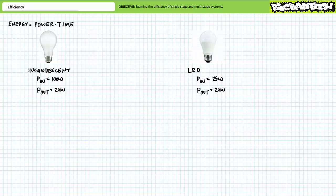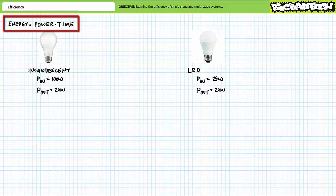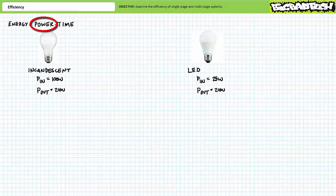Let's now tie efficiency to our previous understanding of energy and power. Energy is power times time. Efficiency affects power — if a device is inefficient, it will use more power to accomplish the same task and, as a result, consume more energy. Conversely, if a device is efficient, it will use less power and consume less energy. At its most basic level, the task of engineers and technicians is to design, maintain, and improve systems so we get more output for less input. Efficiency is priority number one.